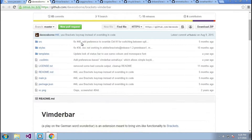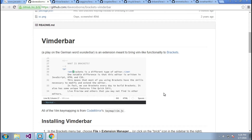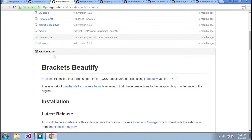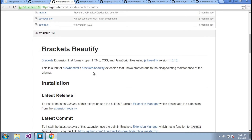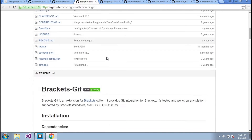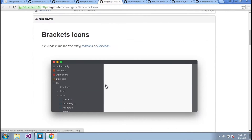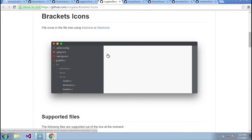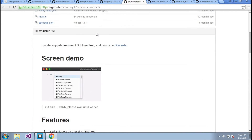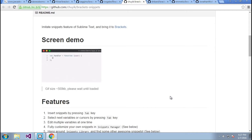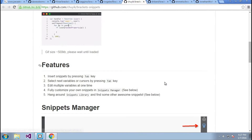The first plugin is Brackets VimDirBar, which gives you vim-like functionality in Brackets. Next is Brackets Beautify, which gives you the ability to beautify your JavaScript files. Next is Brackets Git, which gives you Git support for Brackets. And next is Bracket Icons, which gives you nice icons so instead of a generic file icon you get some pretty cool ones. Next is Bracket Snippets, which allows you to create quick snippets to imitate features you'd like — if you're used to snippets in Sublime, you'll feel right at home.